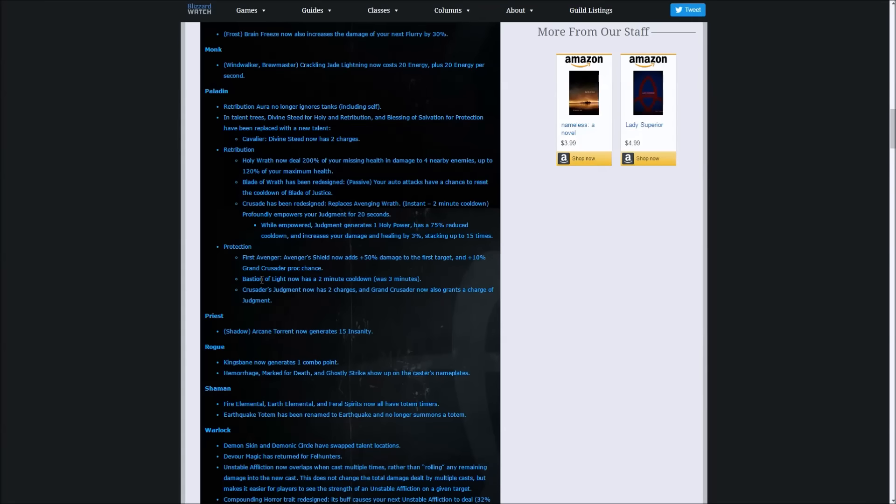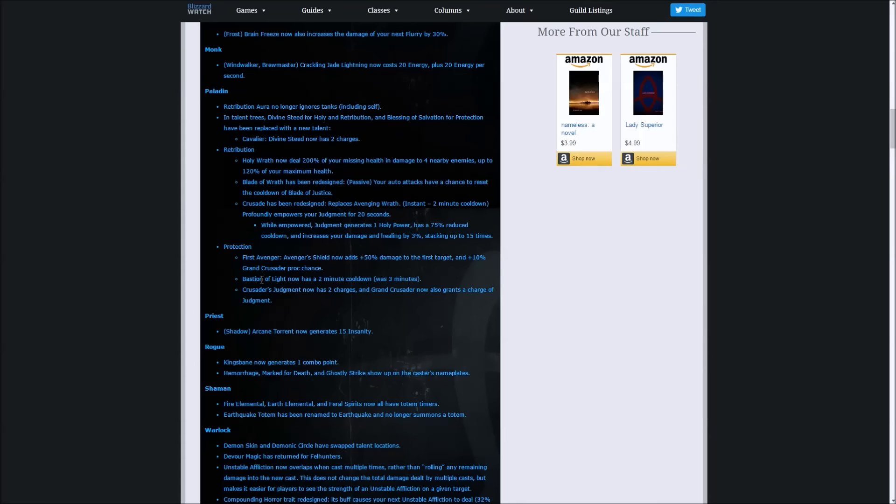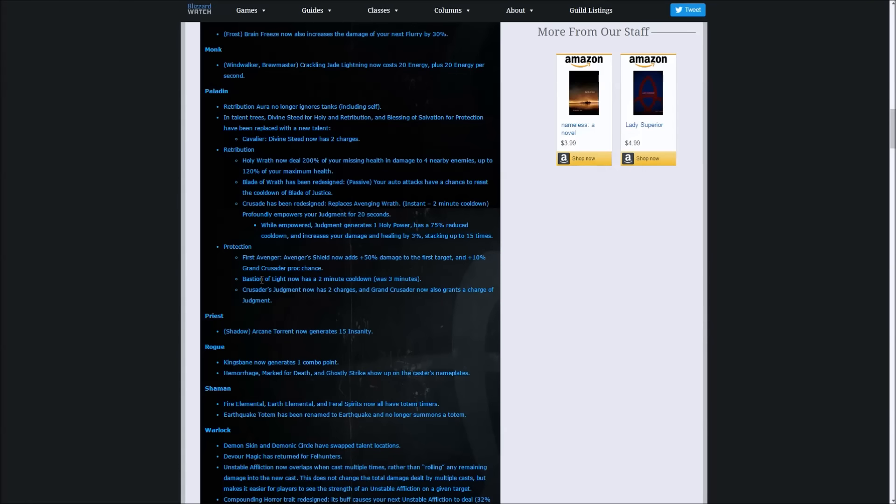Also, since it's got a 75% reduced cooldown, we're able to keep that 30% or whatever percentage of your mastery with like 100% uptime in your burst, which looks pretty strong. So hopefully Crusade might see a little comeback in patch 7.1.